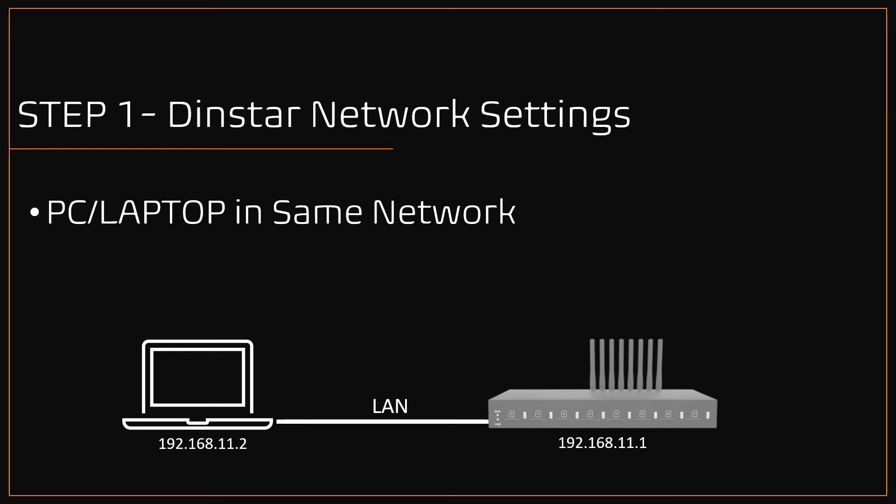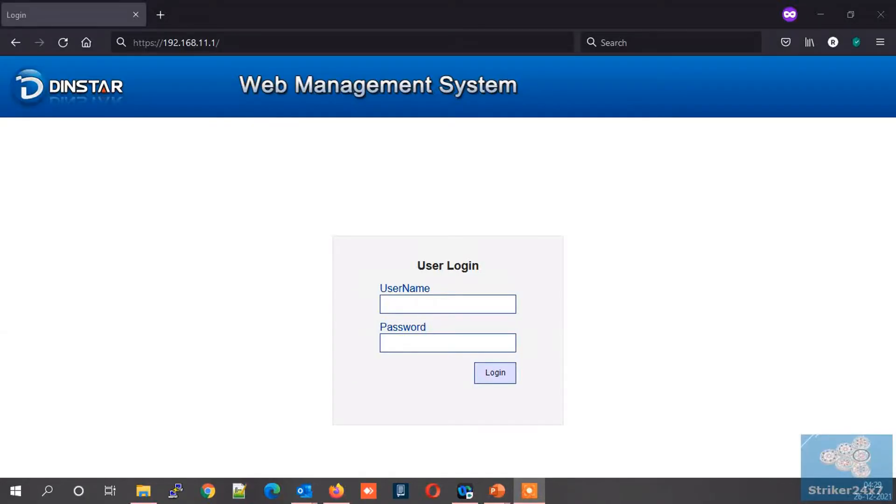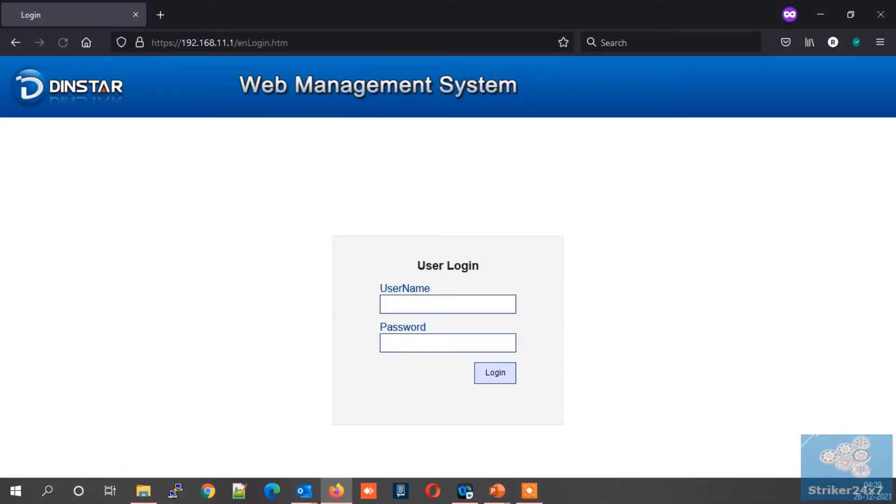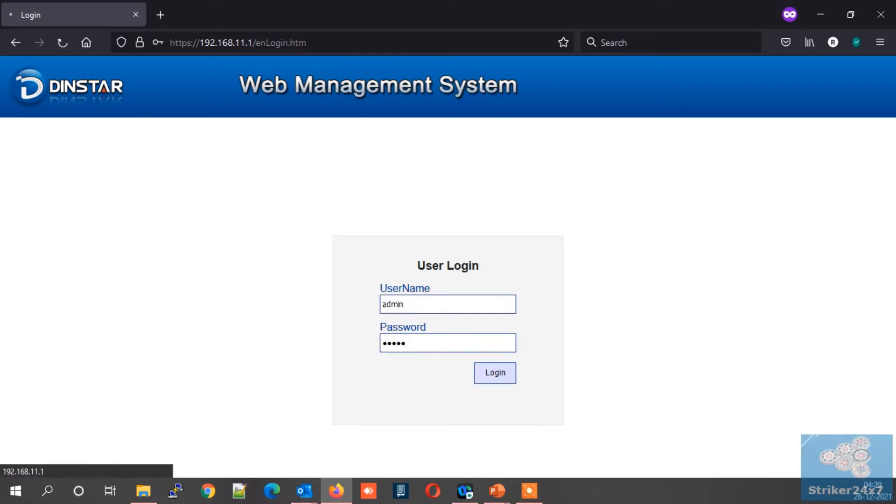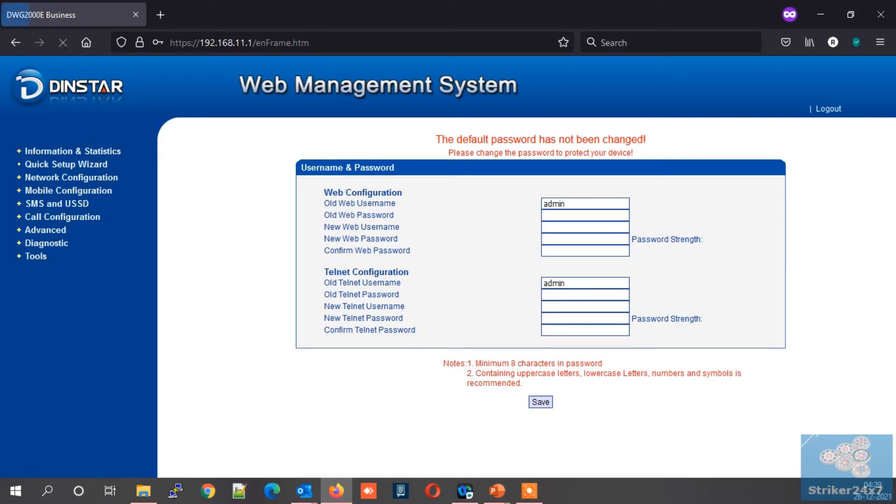Let's start the configuration of my GSM gateway. Using your favorite browser, browse your DINSTAR default IP. Then log in with the default credentials, that is admin and password admin.